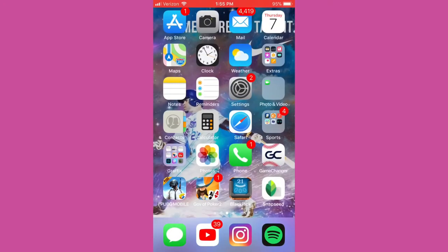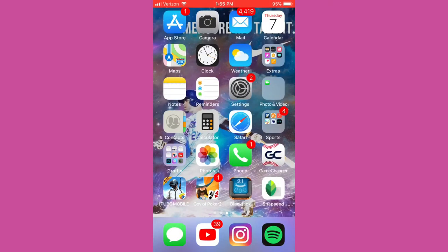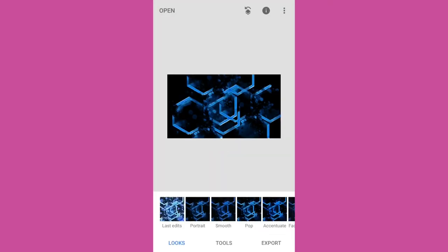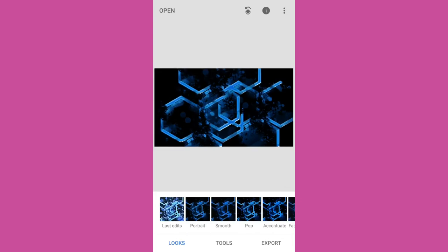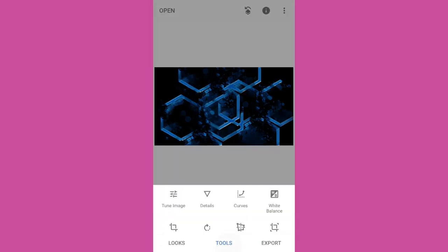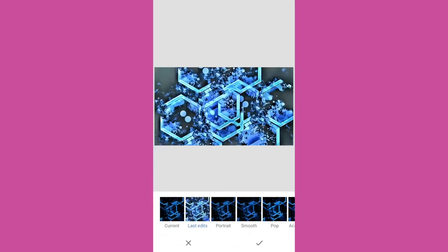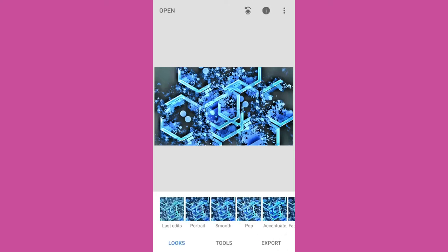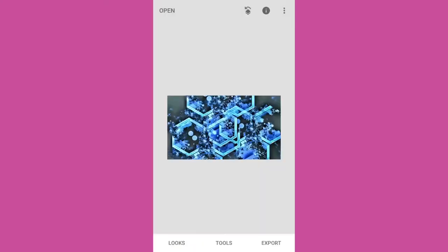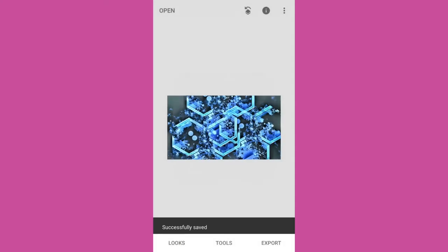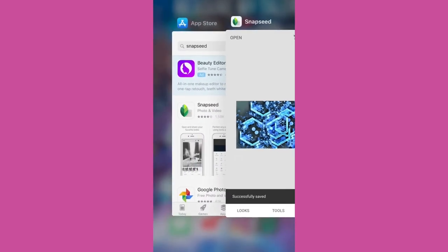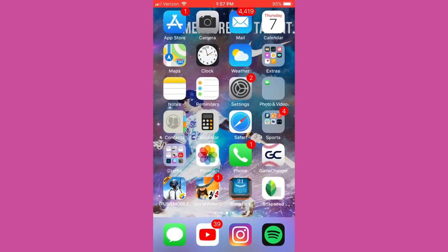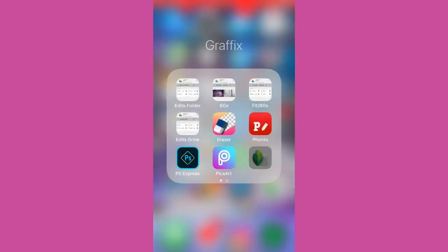Okay so we're back here on Snapseed. Got this blue and black background off of Google, just from Googling blue and black backgrounds. Some hexagons in there. And there's an icon that pops up on Snapseed's home screen that says last edits. And it kind of makes the background look like the edits that you did before with the HDR scapes and the lighting and everything else basically.